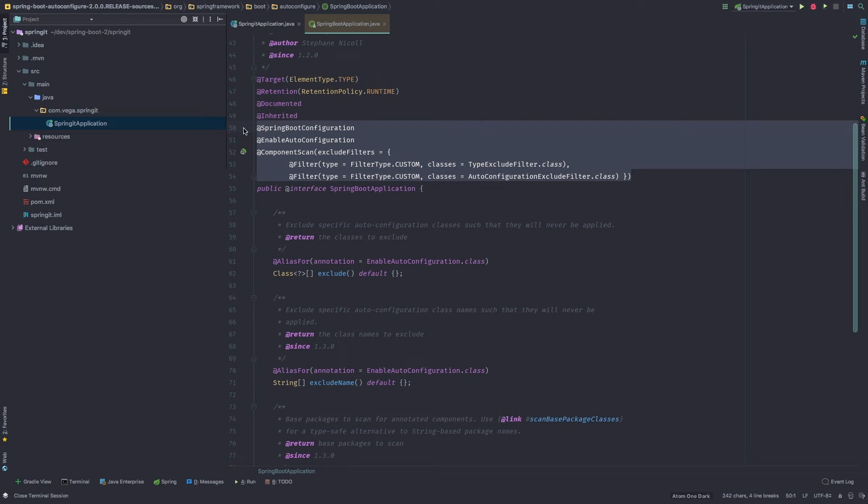So this flag tells Spring Boot, I want to enable auto configuration. So look for all those auto configuration classes that we have. And in each of those classes, there'll be some type of configuration. And if those pass, then do your magic. And finally, component scan.